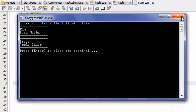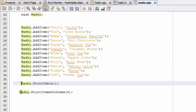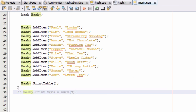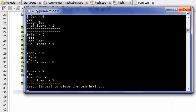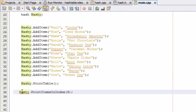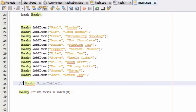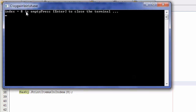We should probably check which bucket is empty to verify that case works too. Let's print the table again — it looks like index eight is empty. We'll test our printItemsInIndex function by passing eight, and comment out the table print. Running it, it says 'index eight is empty'. So it correctly recognizes that index eight is empty.